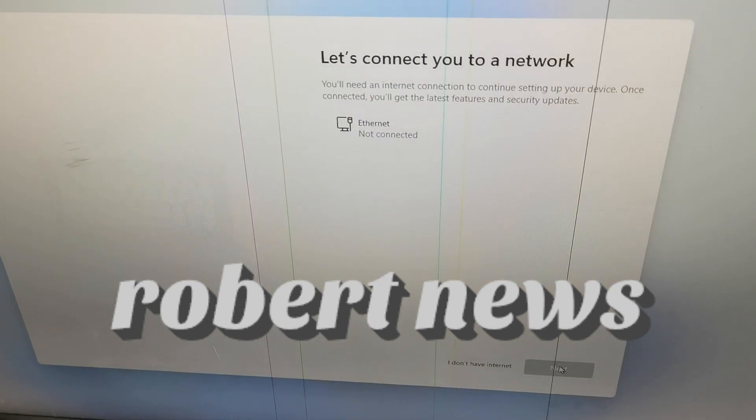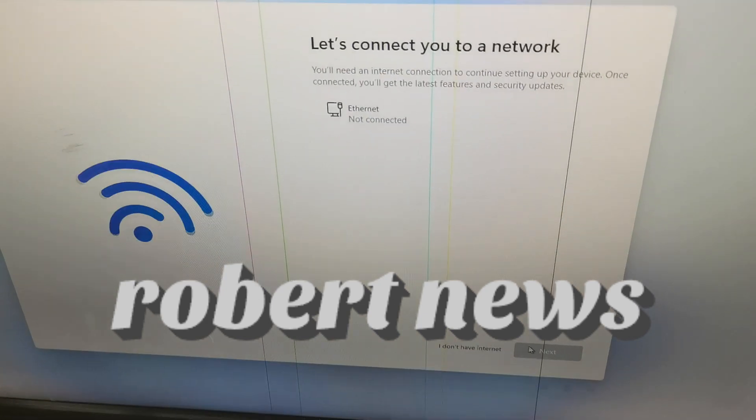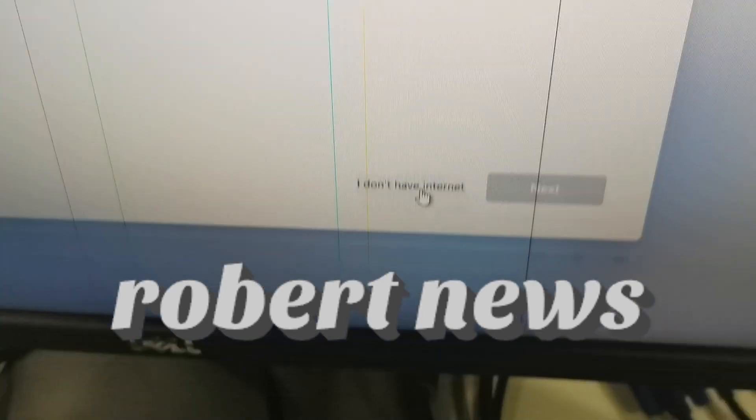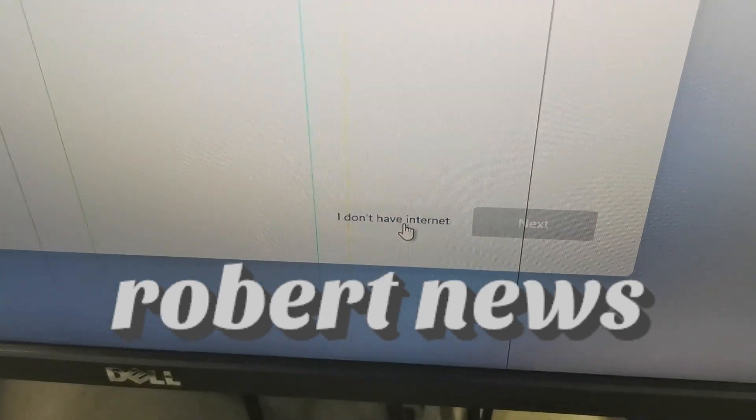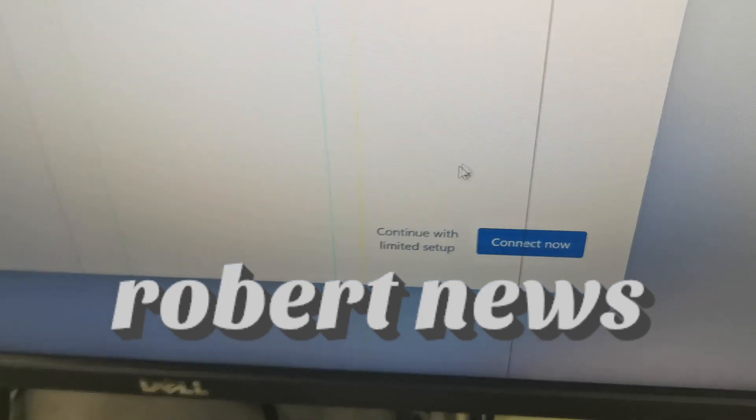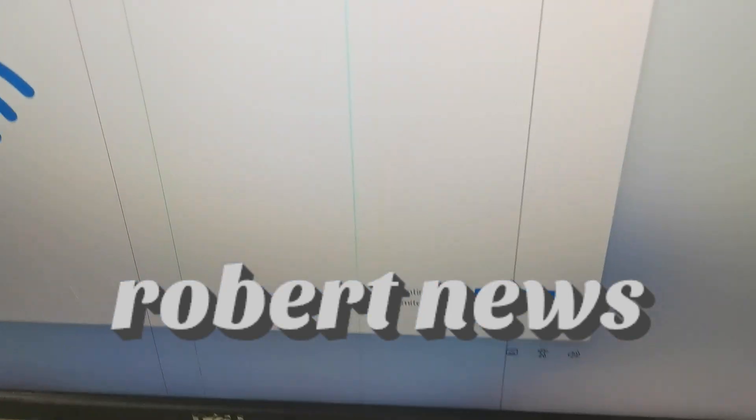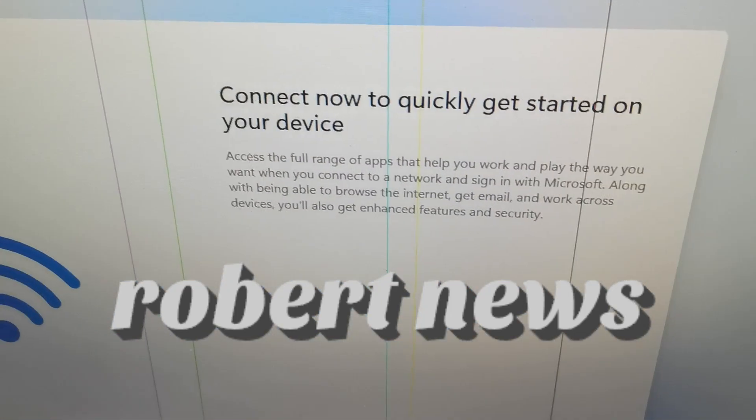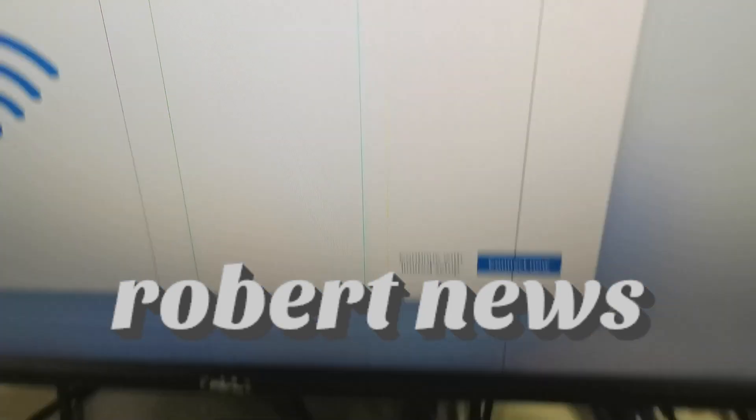So you can see I don't have internet. Then you can see some of the next options you can click on Windows 11.